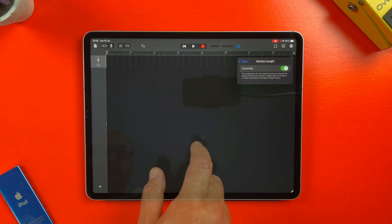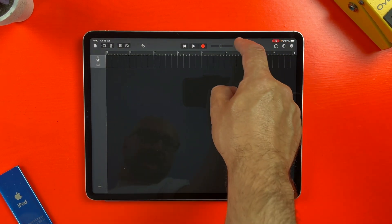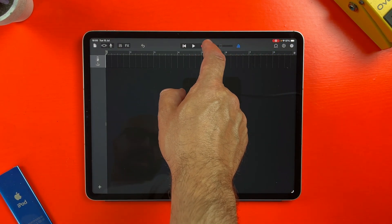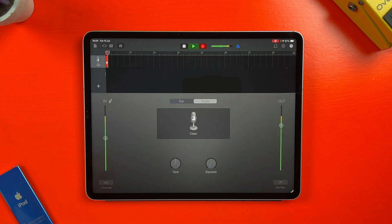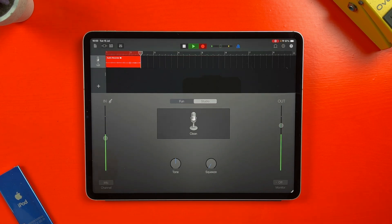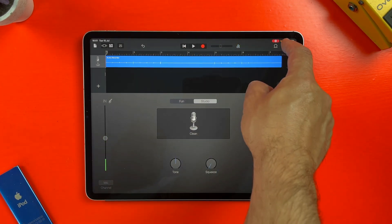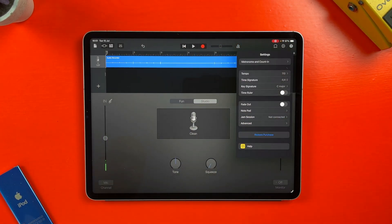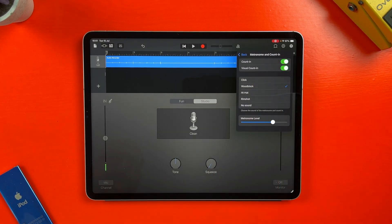You can turn the metronome on or off by tapping it. You can also set up a count-in, which gives you a bit of a runway after you hit the record button before recording actually begins.